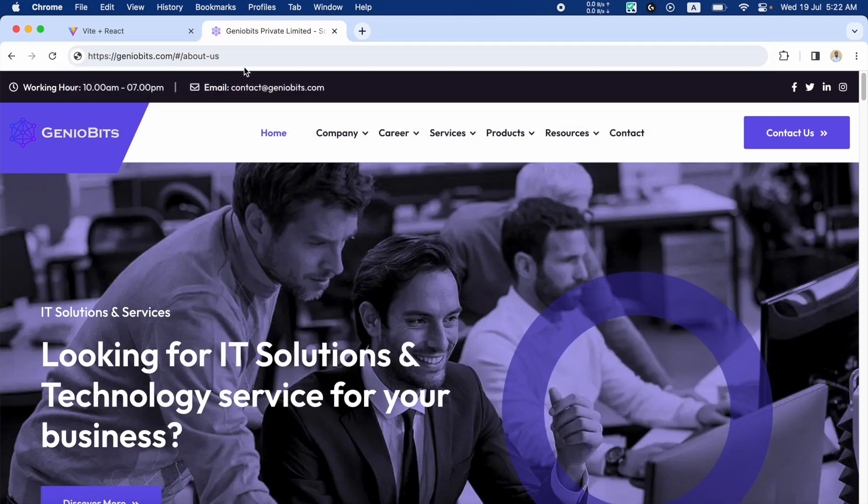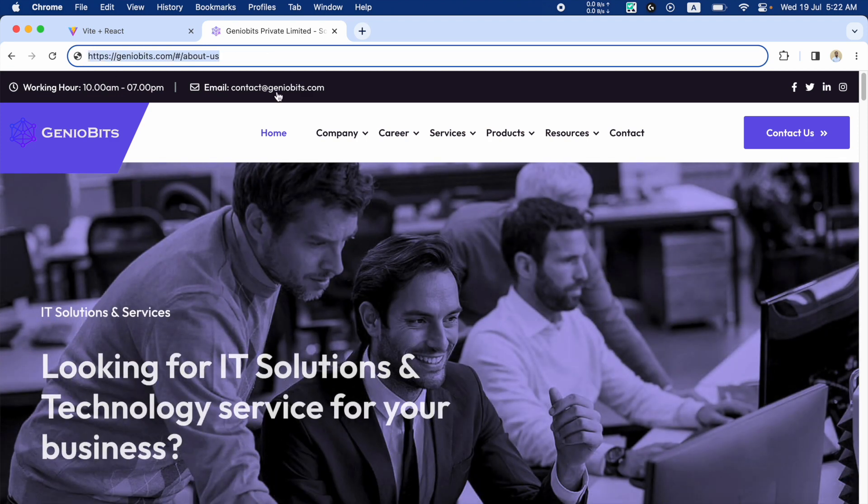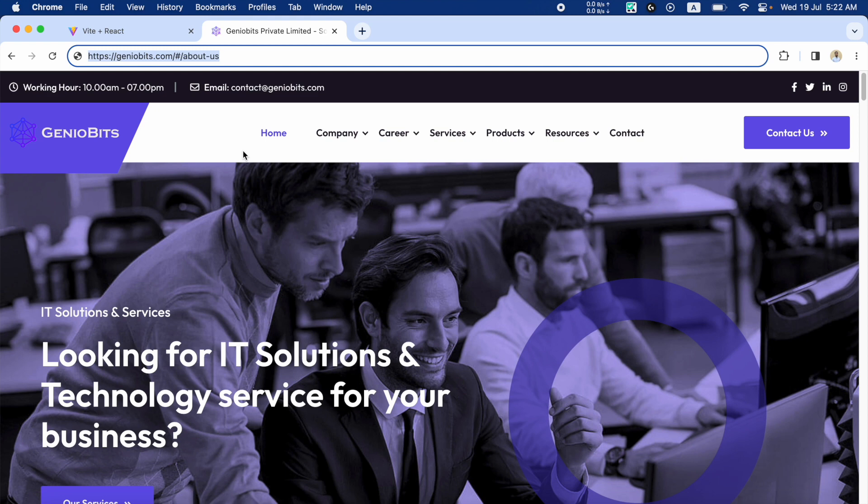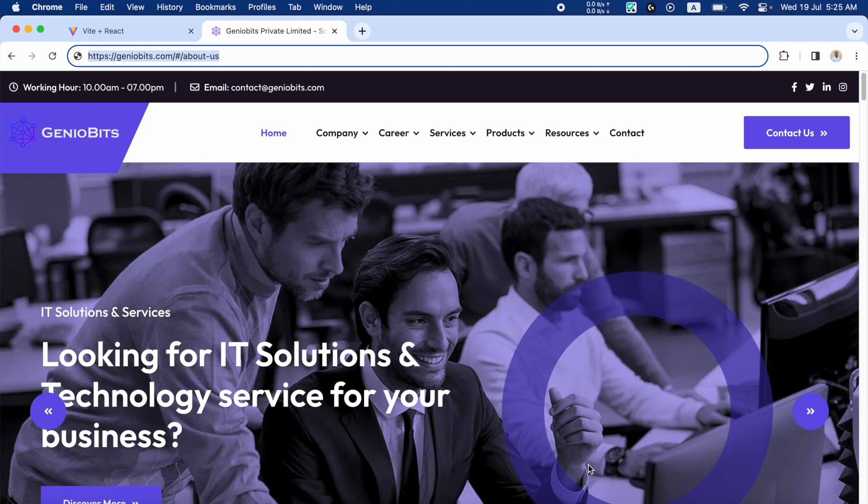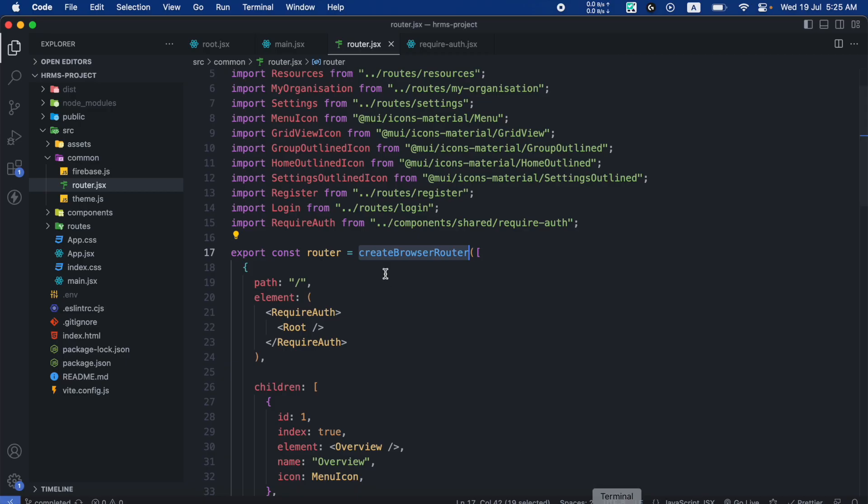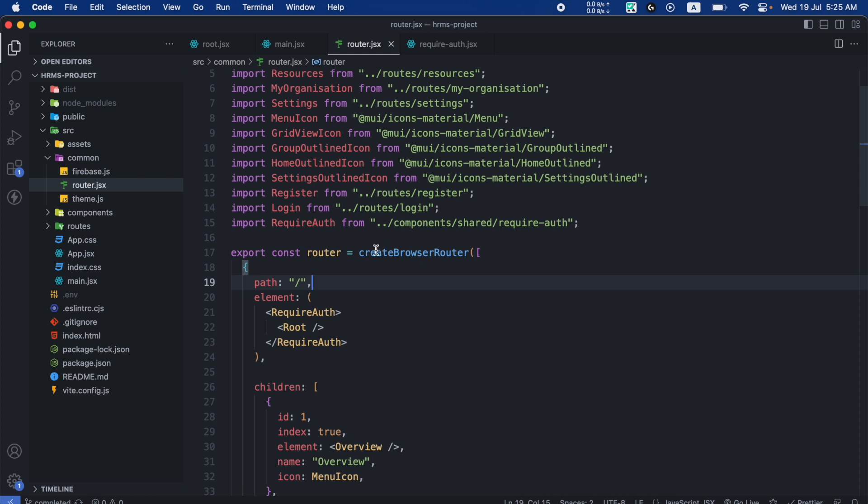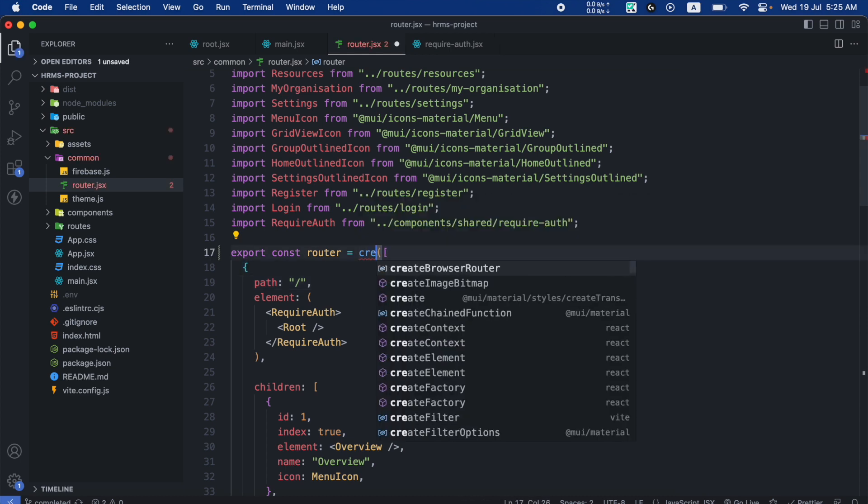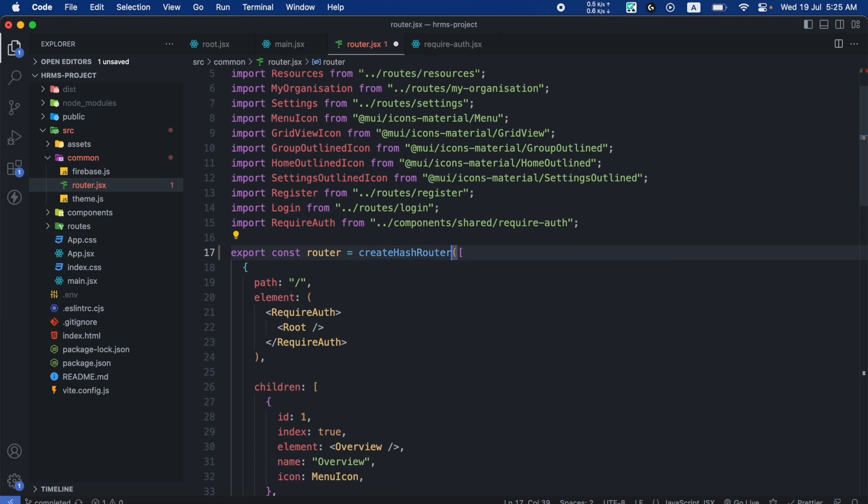This is just an example. Let's implement this Hash Router in our application. Let's get back to our code. Inside the router.jsx, all we have to do is instead of createBrowserRouter, we have to use createHashRouter. We do need to import it from react-router-dom, and that is it. If I save now...